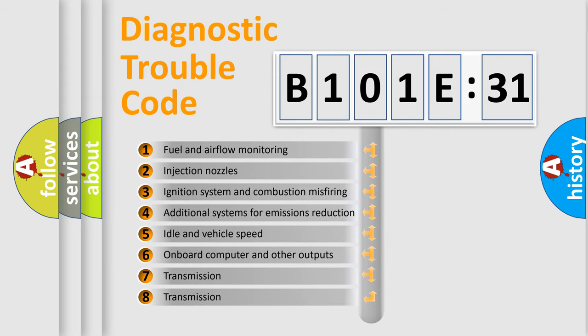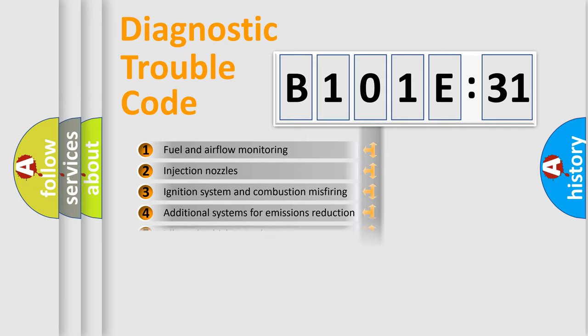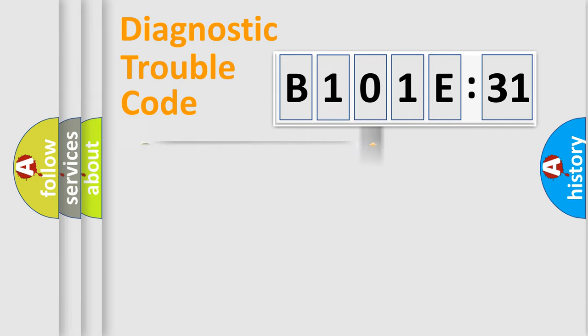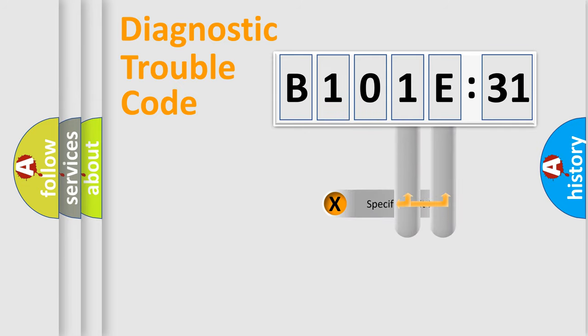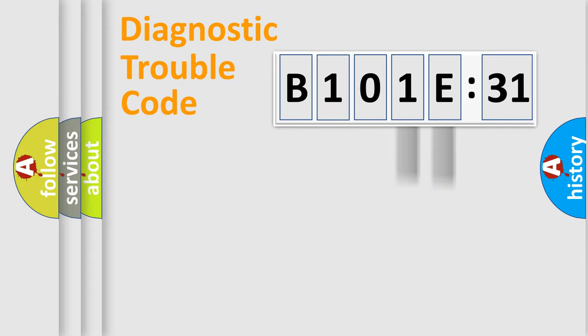The third character specifies a subset of errors. The distribution shown is valid only for the standardized DTC code. Only the last two characters define the specific fault of the group.